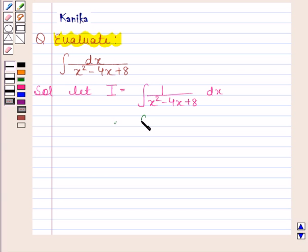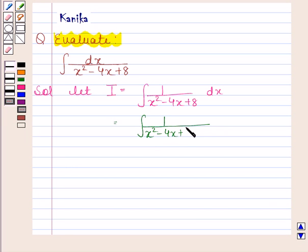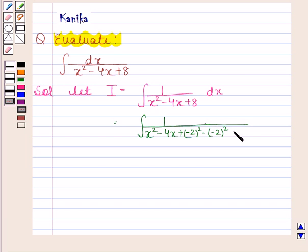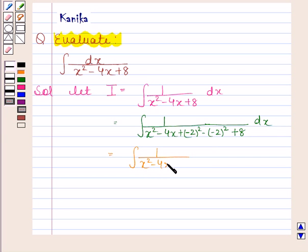Now this is equal to the integral of 1 by x squared minus 4x plus — we will add the square of the coefficient of x, that is minus 2 squared, and we will also subtract the square of the coefficient of x. So this becomes integral of 1 by x squared minus 4x plus 4 minus 4 plus 8.